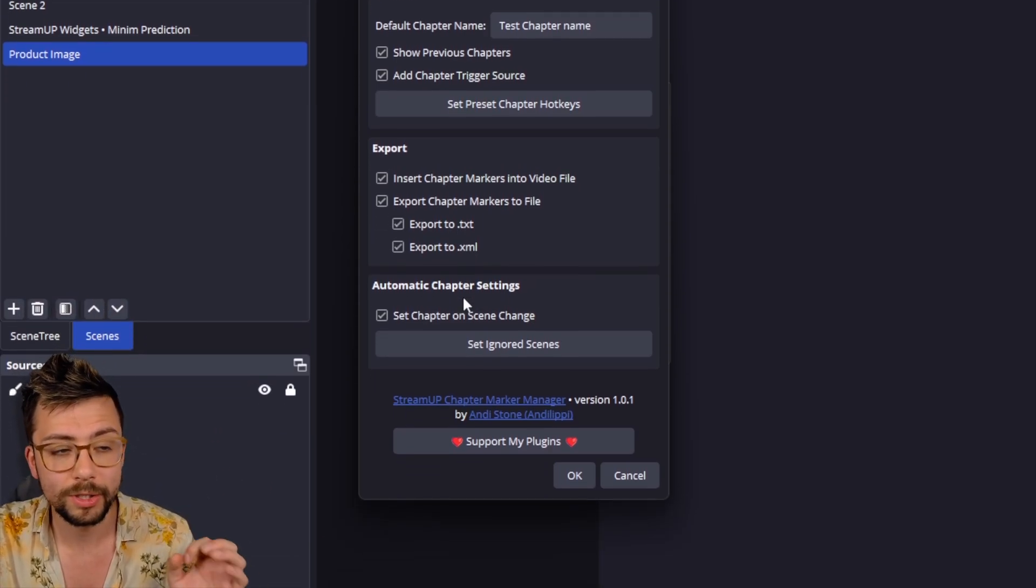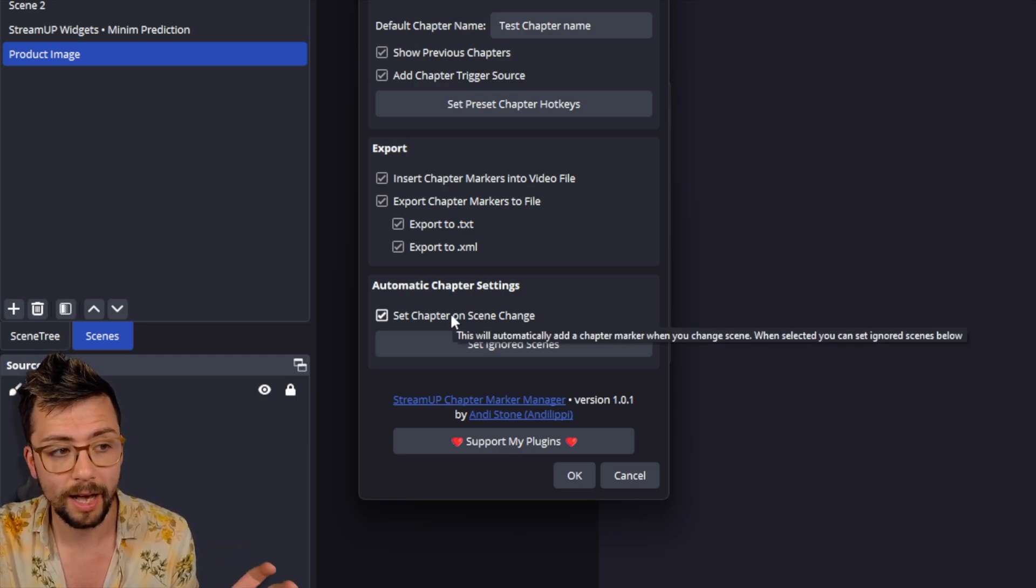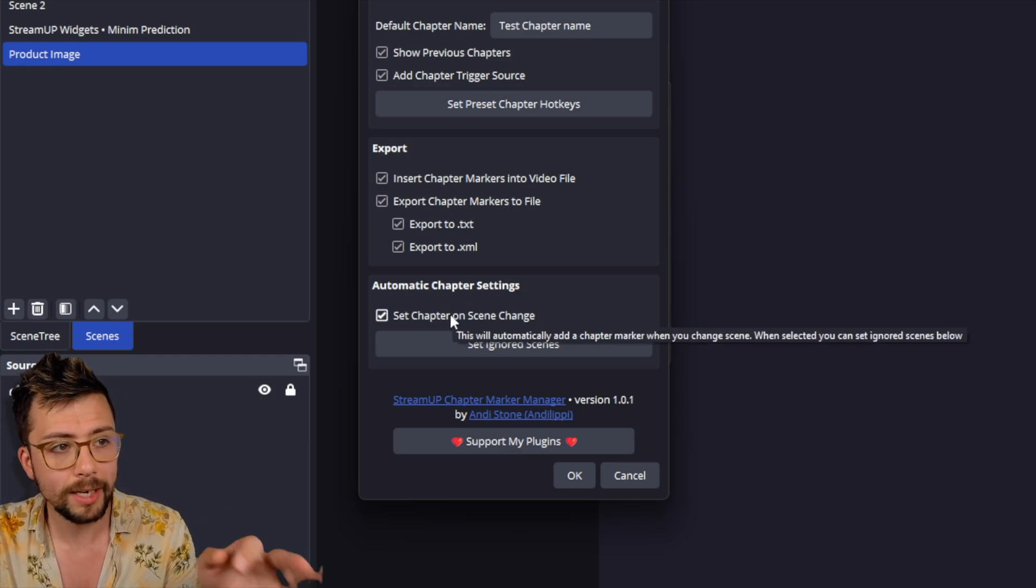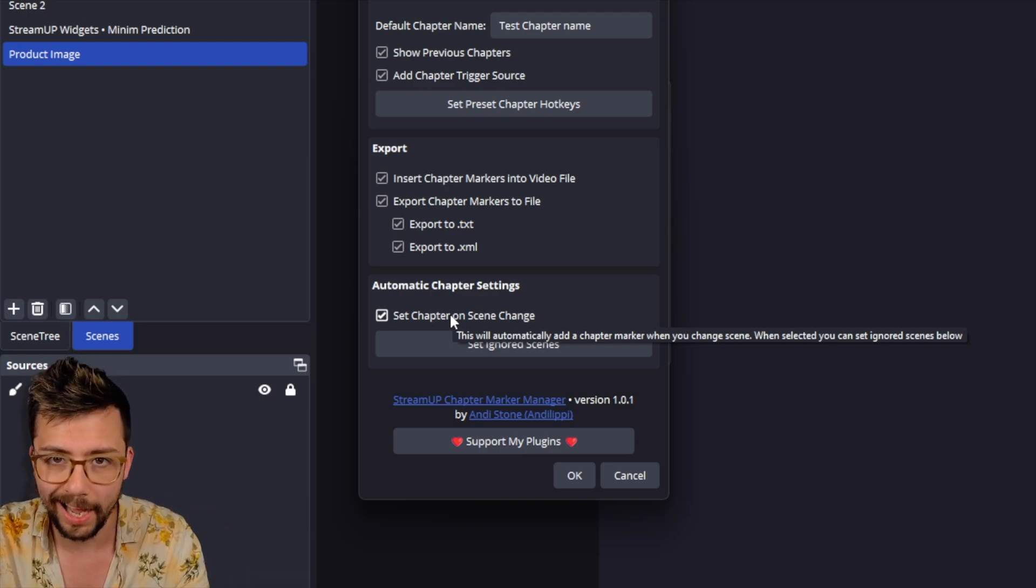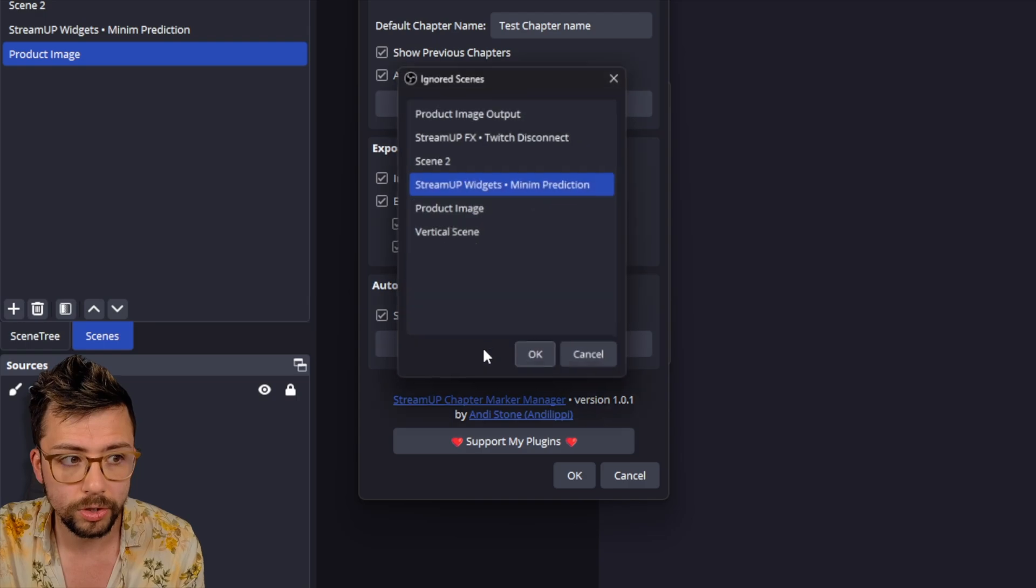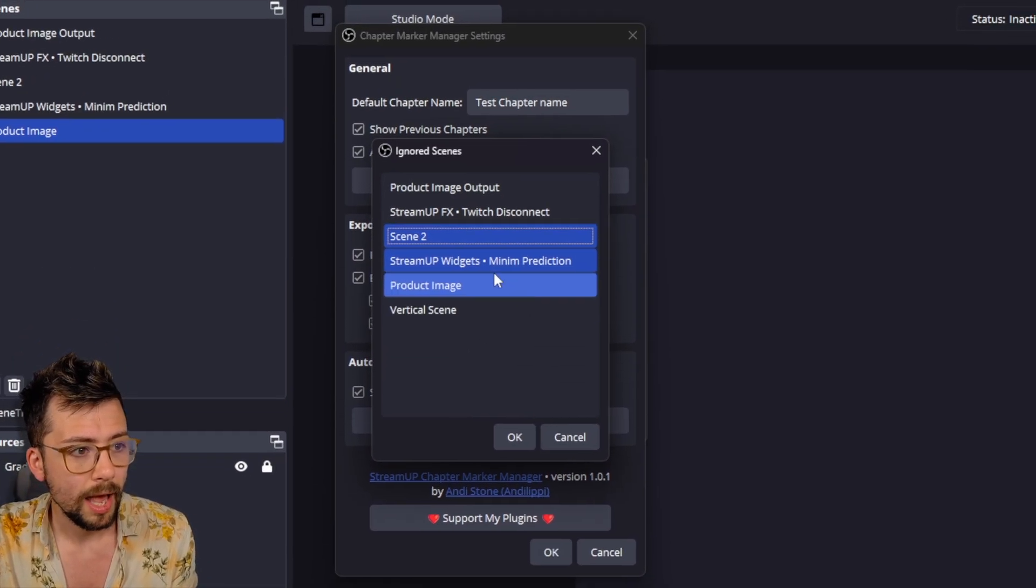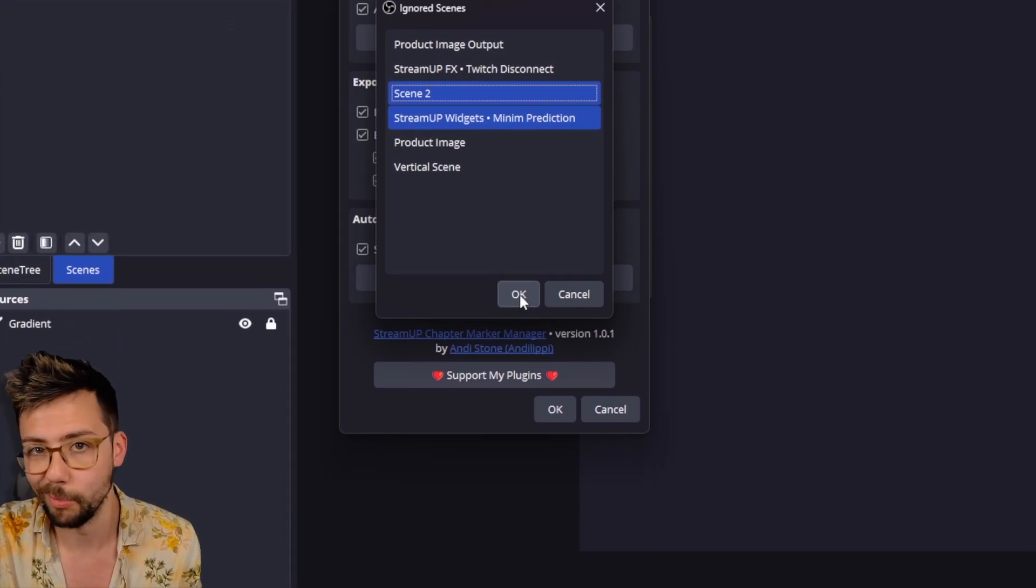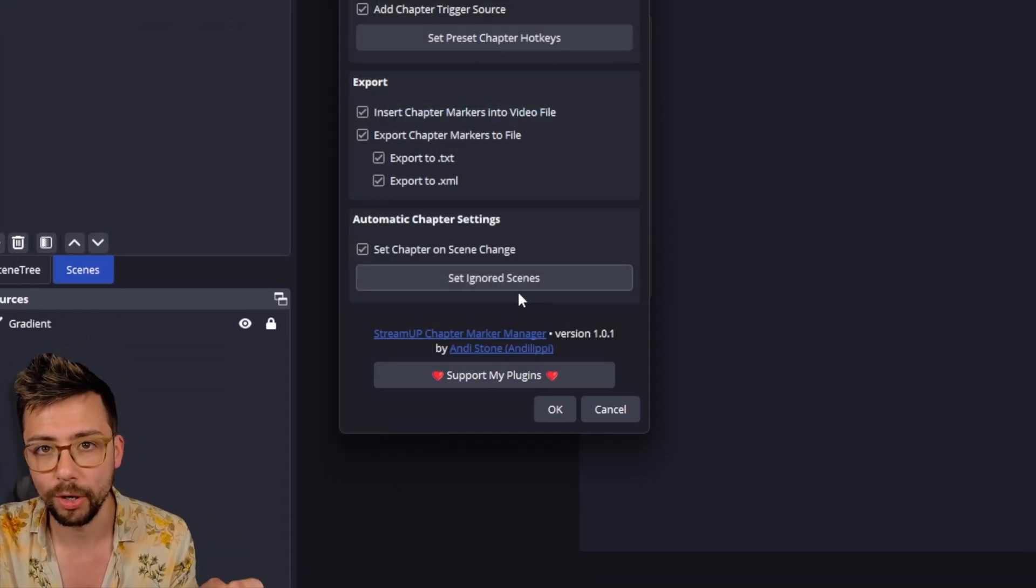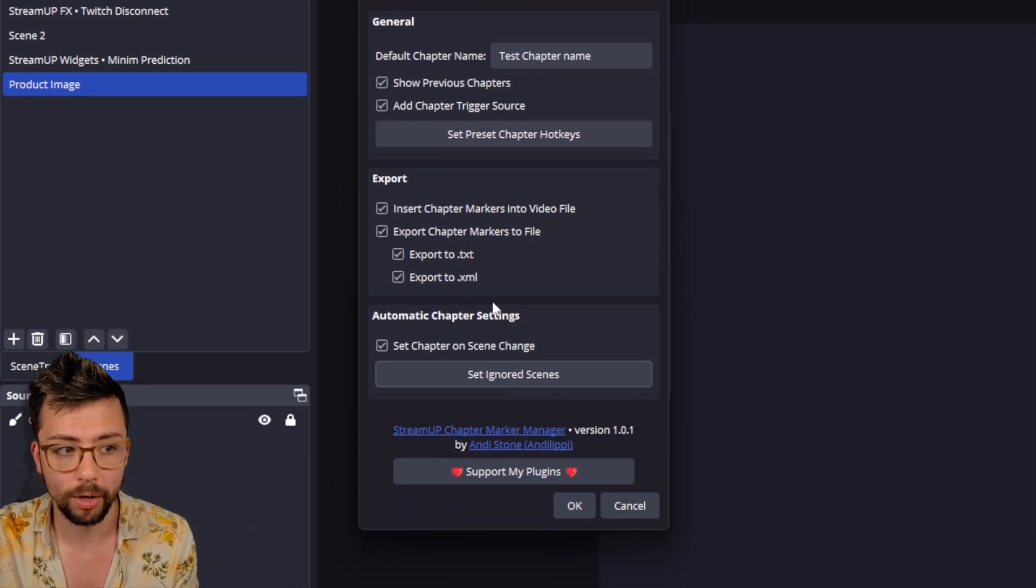And I've also done automatic chapter settings, which the only thing that I've got on there at the moment is on Scene Change. So anytime you change Scene in OBS, it will automatically add a chapter marker. And you can set the ignored scenes. So if I add, I'll go Scene 2 and the Minim Prediction Scene as well. Press OK. It's going to ignore those two scenes. So it will not add a chapter marker for those scenes.